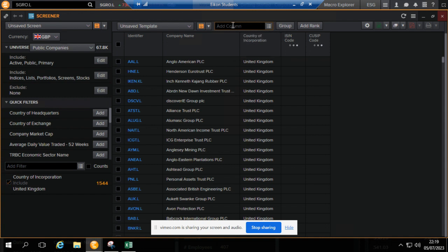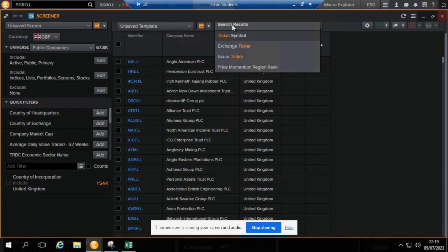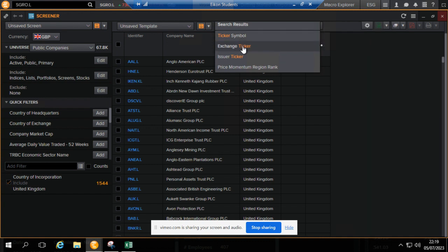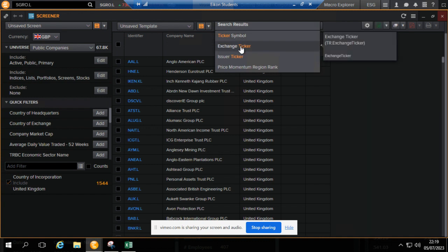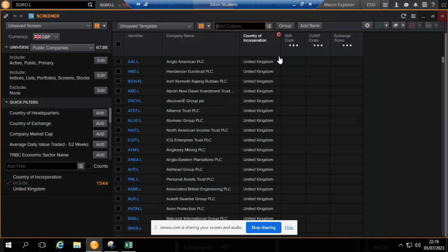If you want, just name it the ticker. Let's call it Bloomberg ticker, or exchange ticker.